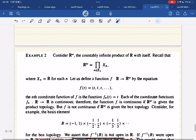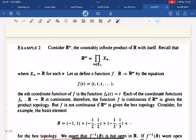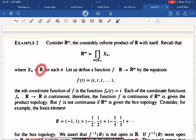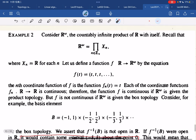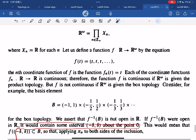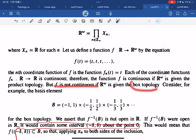Here is a nice example of why we use the product topology. Consider ℝ^ω, the countably infinite product of ℝ with itself — it is the product of X_n where each X_n = ℝ. We define a function f from ℝ to ℝ^ω where f maps a point to a constant sequence. Each coordinate function is continuous because a constant function is continuous. Therefore f is continuous when ℝ^ω is given the product topology, by the theorem we just proved.